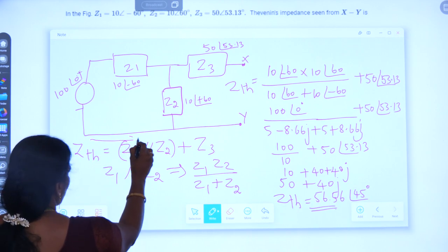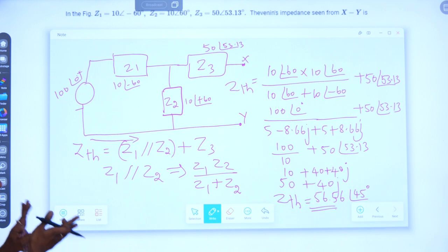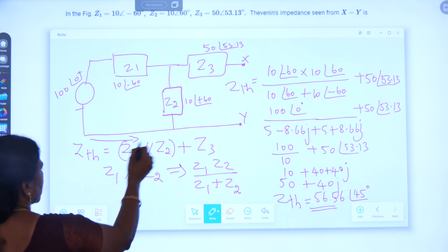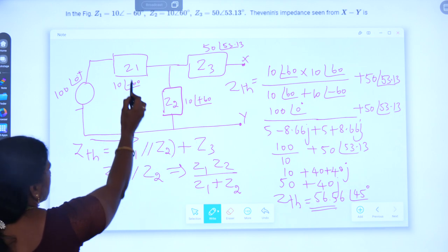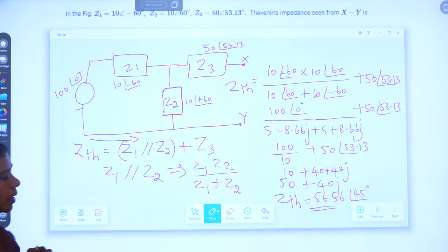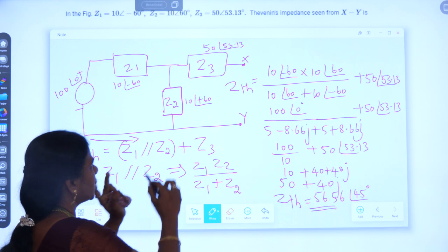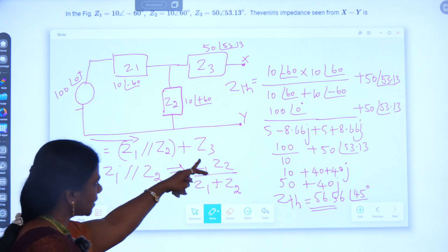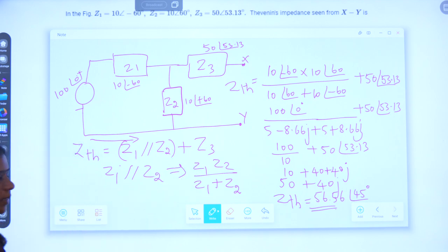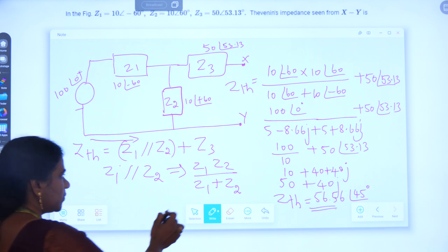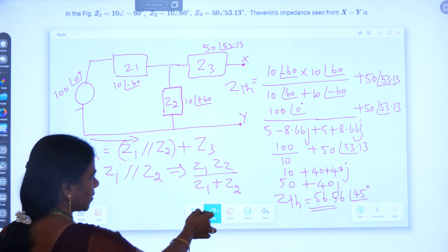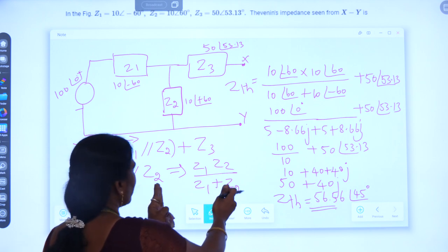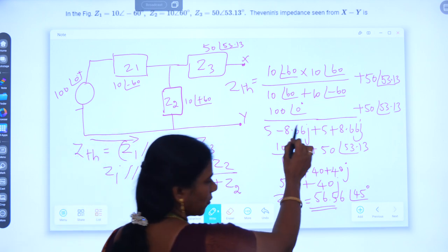If you look into the circuit from terminals X and Y, Z1 and Z2 will be in parallel, and that parallel combination will come in series with Z3. So Z1 parallel Z2, all in series with Z3. First we have to find the parallel combination of Z1 and Z2, given by Z1·Z2 divided by Z1+Z2. This combination will then come in series with Z3. Now substituting the values: Z1 is 10∠−60° and Z2 is 10∠+60°.